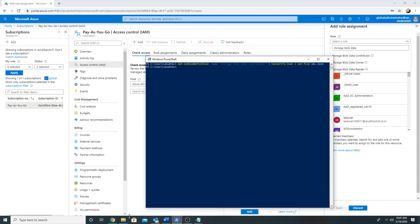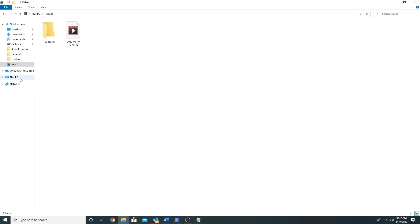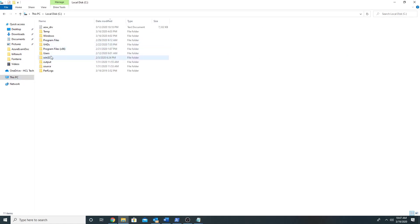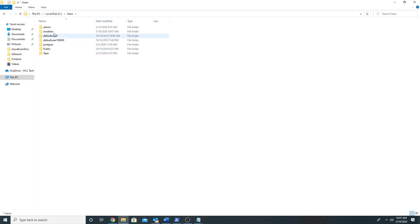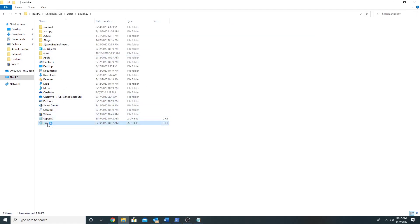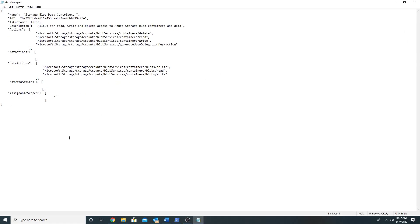Now it has been converted into a JSON file which we will modify to create a custom role. The file is under my C users folder. Here we will specify the name of the new role we are creating: copy of storage blob data contributor. This is the description field, which we will set to custom.